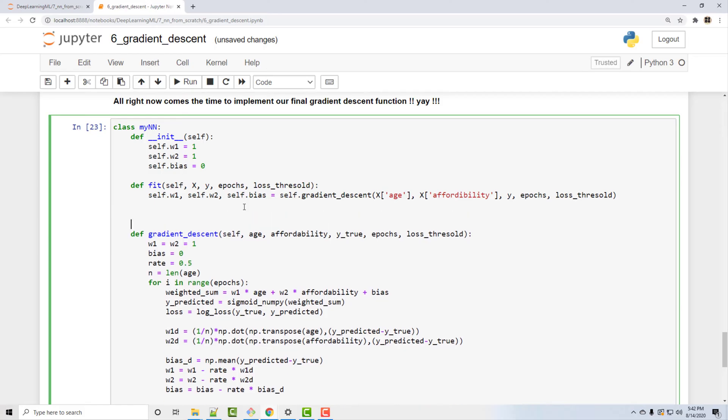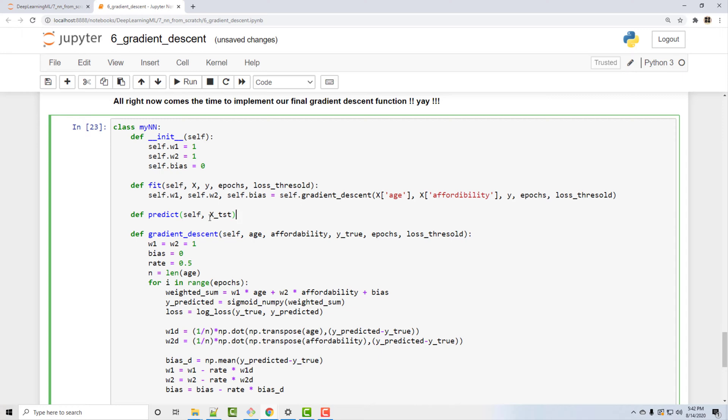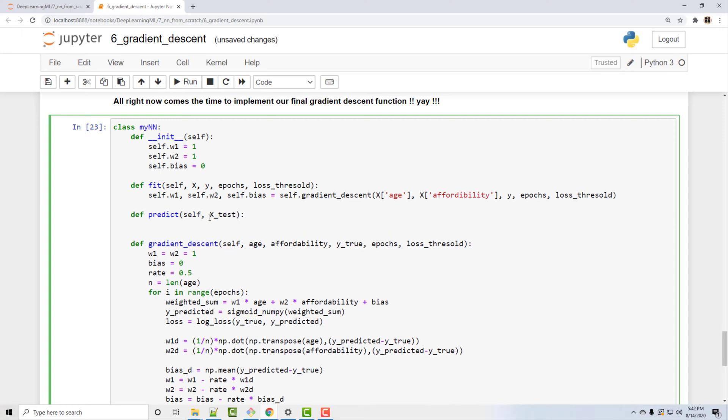So you are mostly done with the most important part which was determining the weights and bias. Okay, in predict method the arguments will be the X_test.